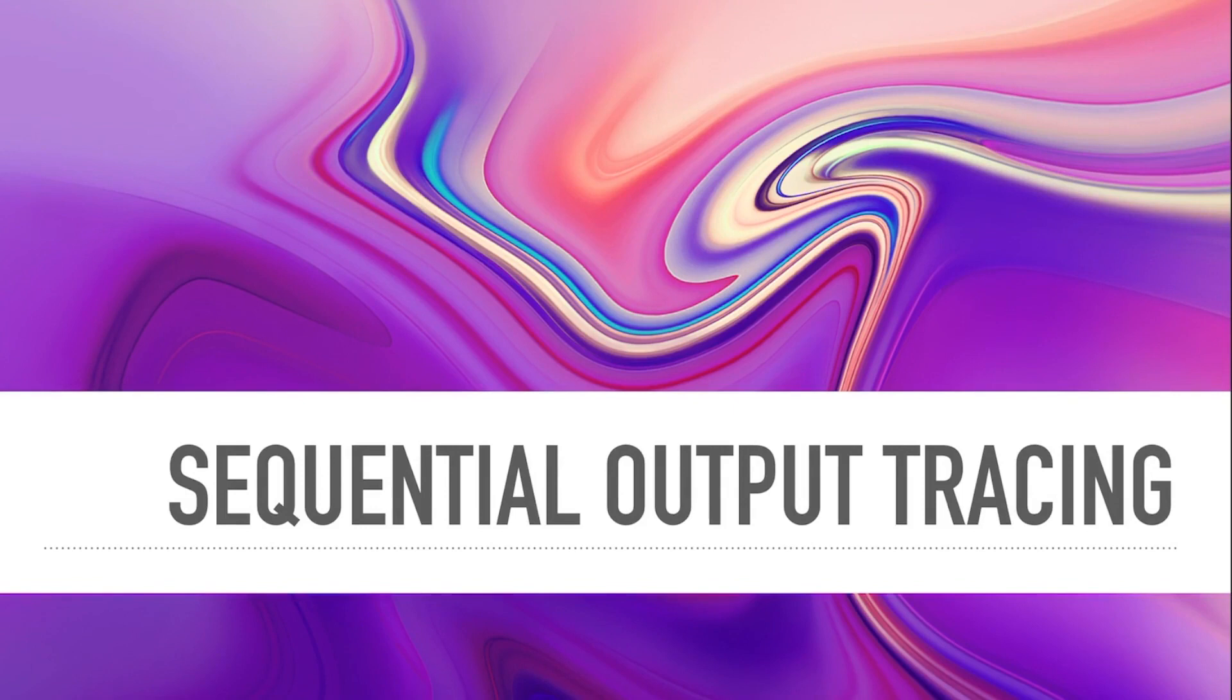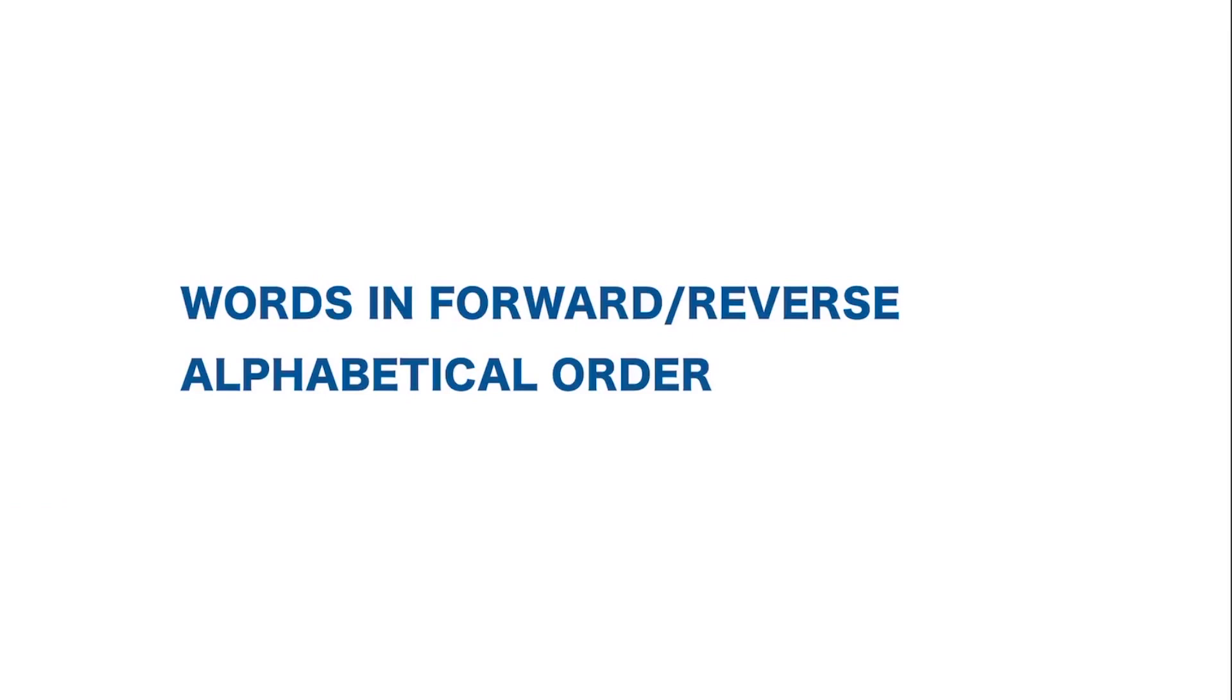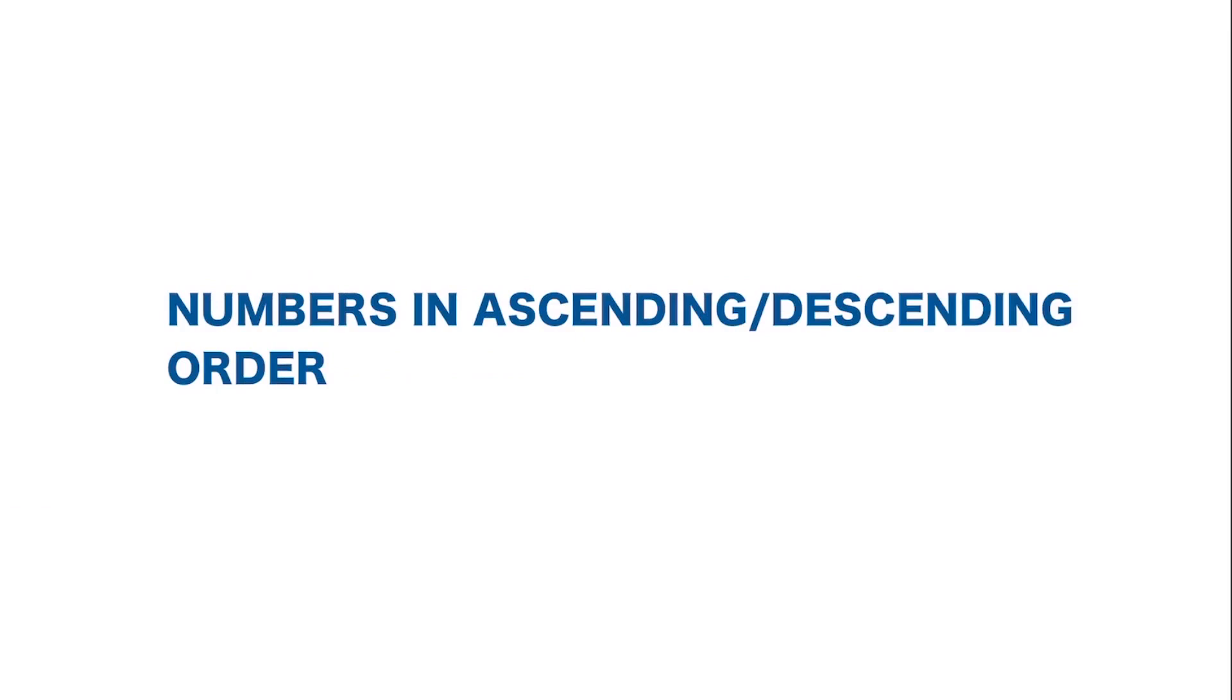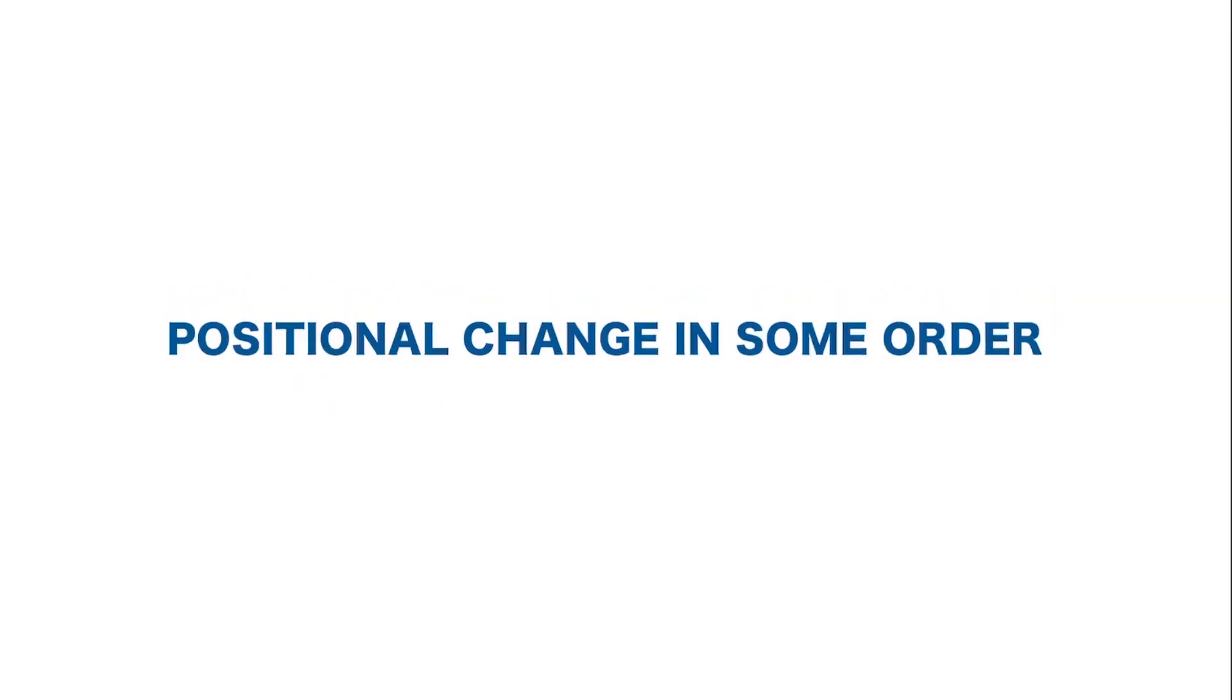Sequential output tracing. Generally, the output of the rearrangement falls in three categories. One, words in forward or reverse alphabetical order. Second is numbers in ascending or descending order. Third, positional change in some order. Let us take a question to understand this.